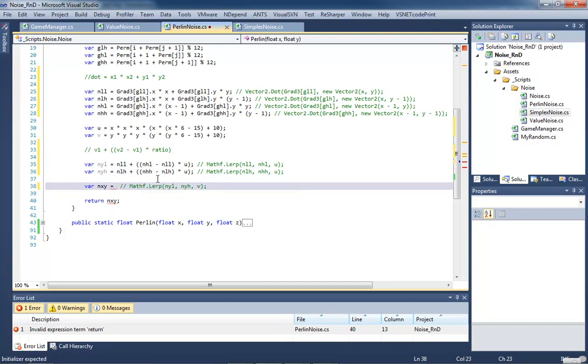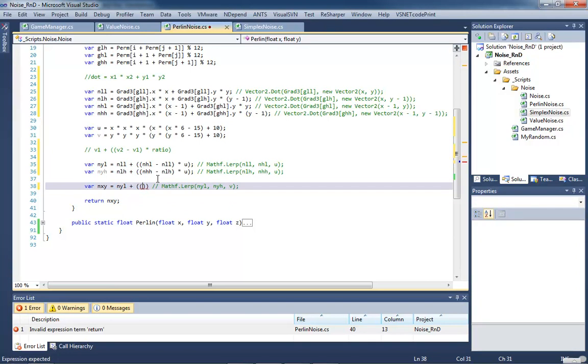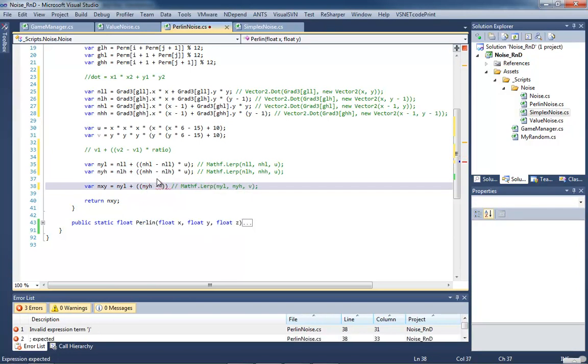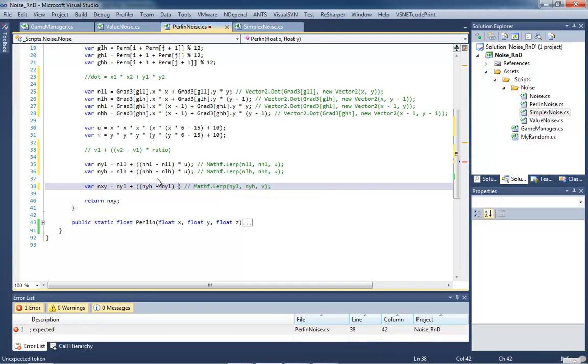And then this last one is N-Y-L. D. Yeah, good catch.